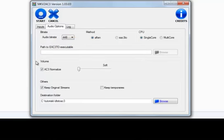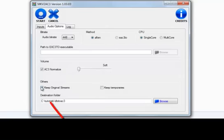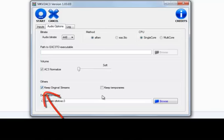Here it is AC3 normalized. Normalizing is only available for AFTEN. Now you should select this if you want to keep all original streams. Now select a folder.